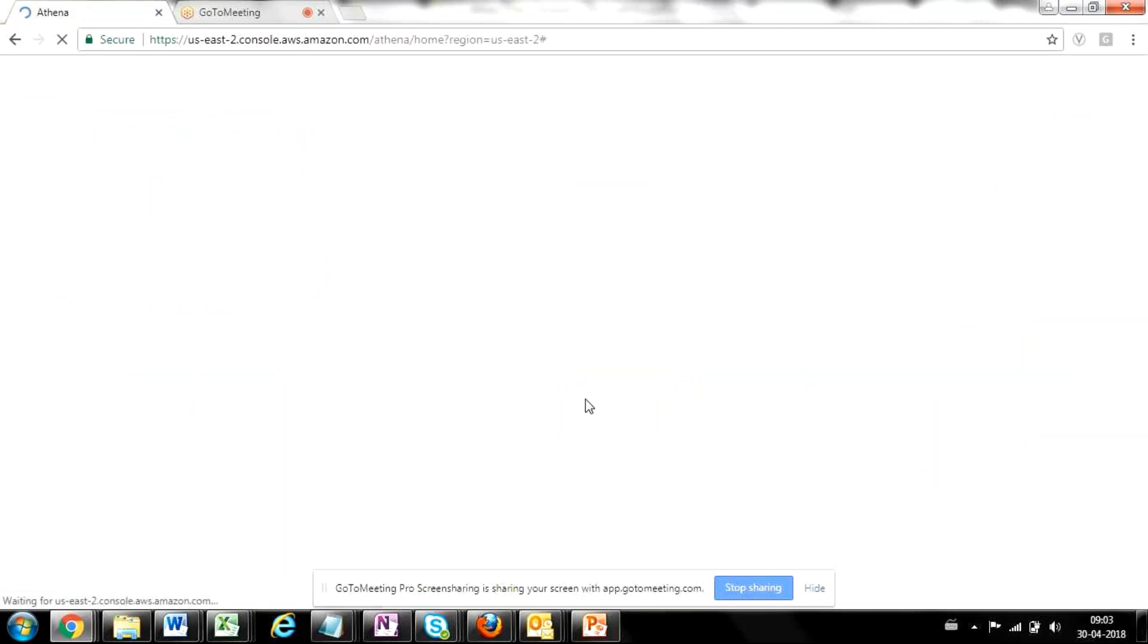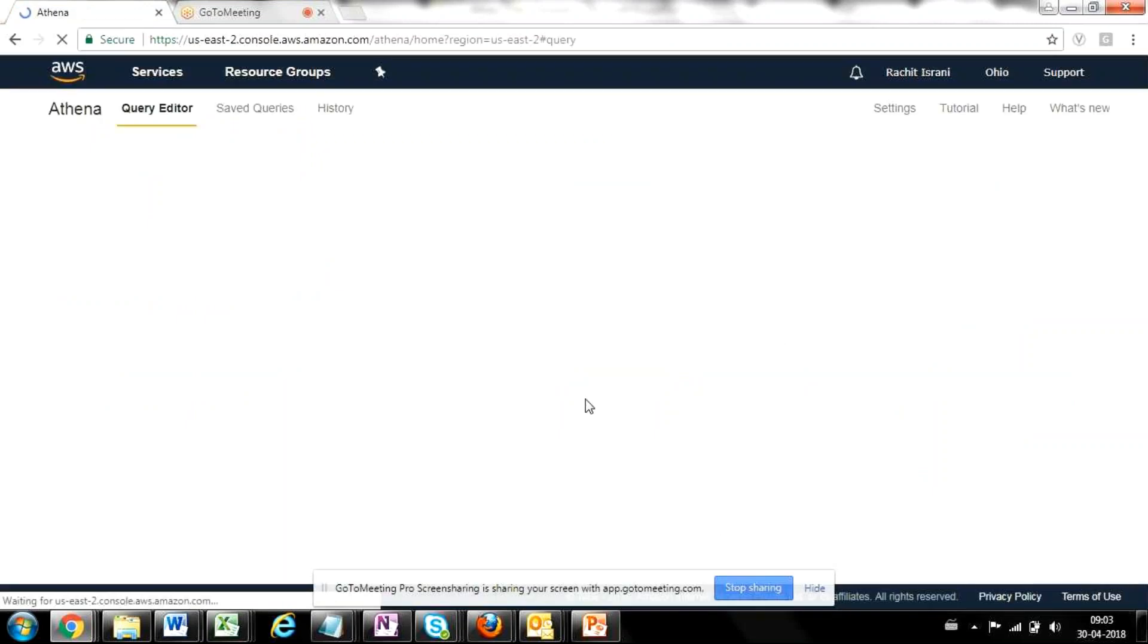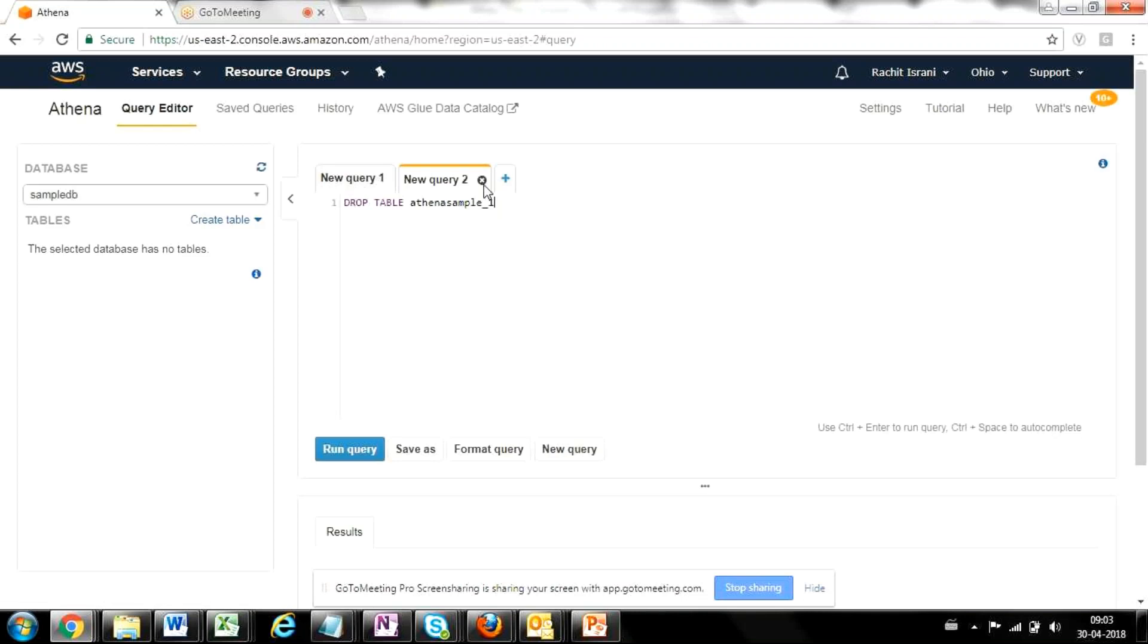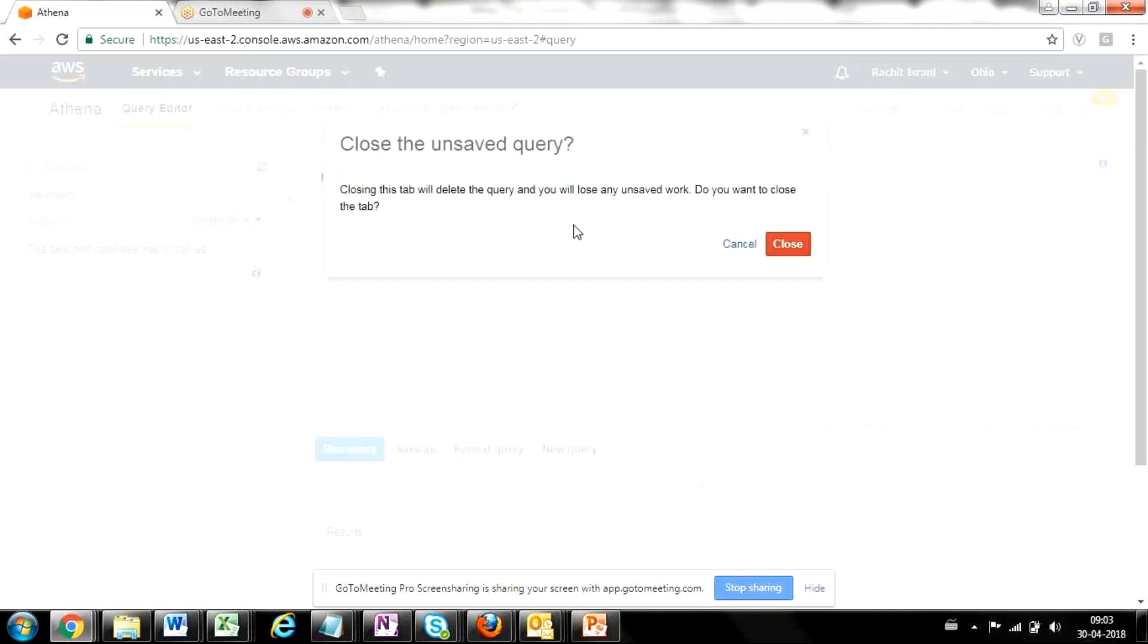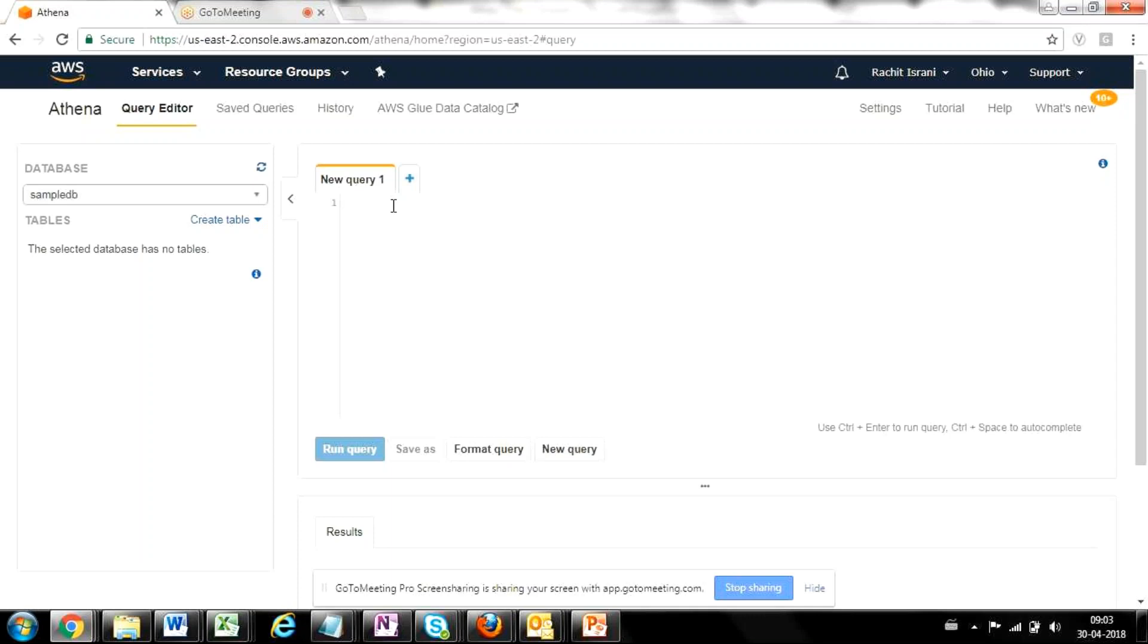So once Athena opens up, it opens up like any other query tool. You have a lot of client tools available for multiple client server architecture databases. Athena is very similar to any next query tool. So the interface looks very similar.